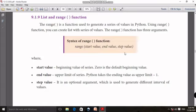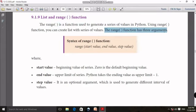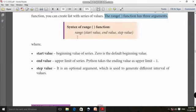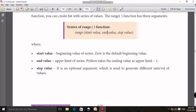Range function is the first one. Range function is used in Python to generate a series of values. In the range function, we are going to talk about three arguments. The syntax is: range with parentheses of start value, end value, and step value — that means three values.